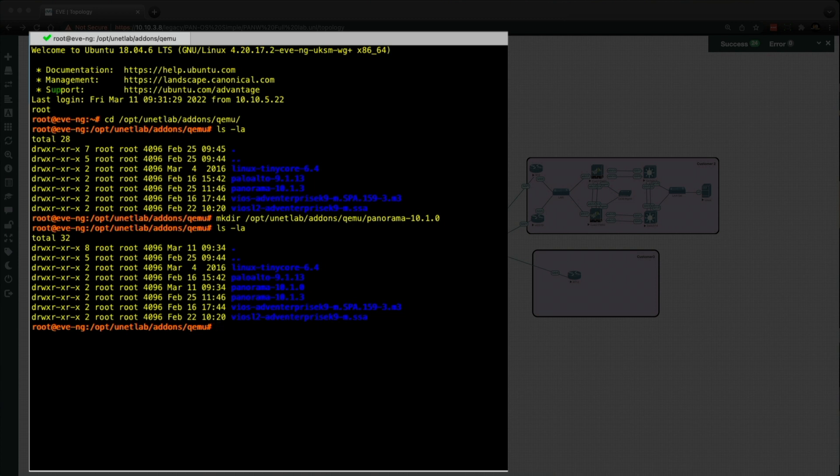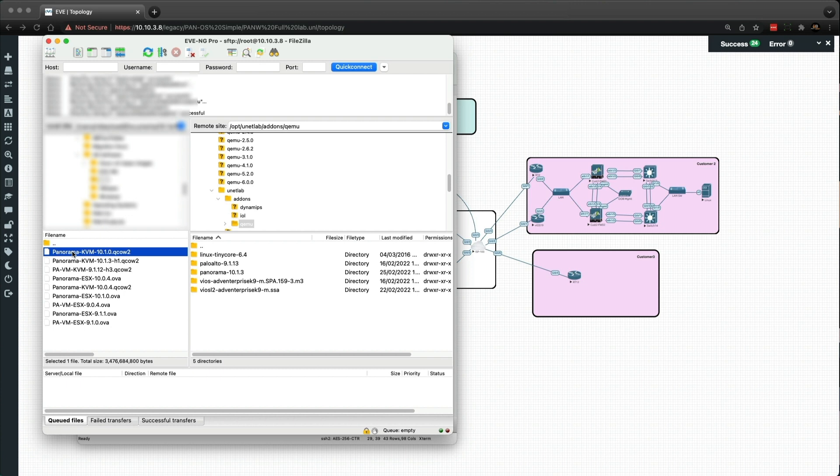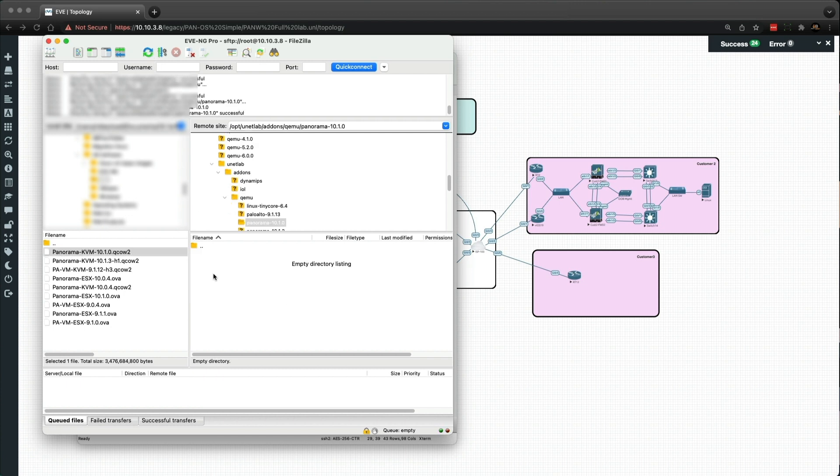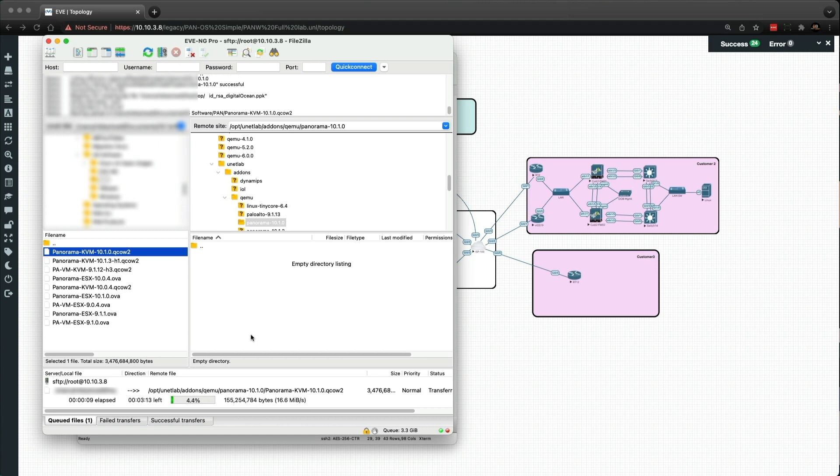So the next thing we need to do is copy the QCOW2 image, the KVM image, over to that new folder. Now I use FileZilla. So if I open that up. So I've already got the image downloaded here. And all I'm going to simply do is refresh this connection. And you can see our new folder here. And open that up. And I'm just going to drag that over. Now if you haven't got FileZilla, you can use WinSCP as well. That's no problem. But essentially we're just copying the file into that new folder.